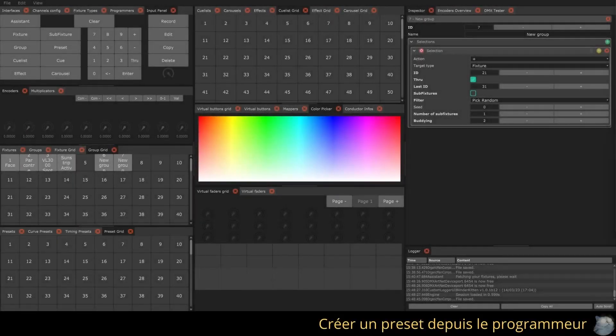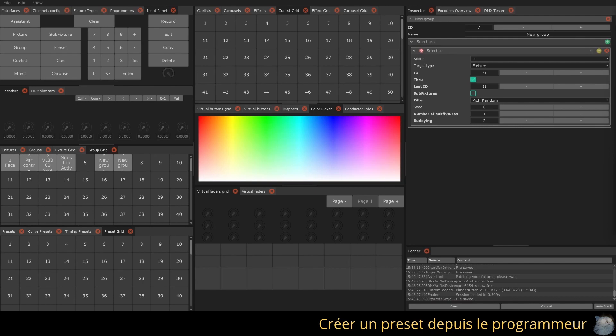We have seen groups as selection shortcuts, now let's look at presets as value shortcuts.